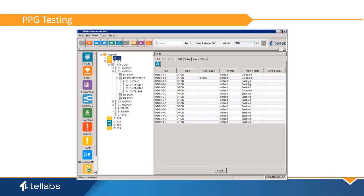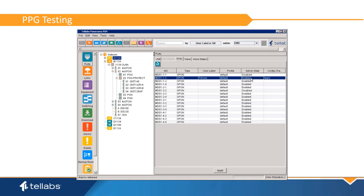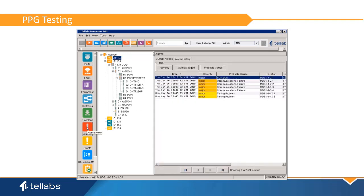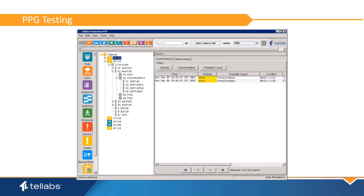After a few minutes, switch the PON back by restoring the primary PON interface. Traffic will revert back to the primary PON after the prescribed wait time. Verify traffic is restored and that alarms have cleared. The reversion process should also cause less than a five-second traffic interruption.